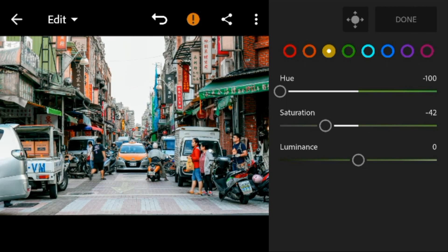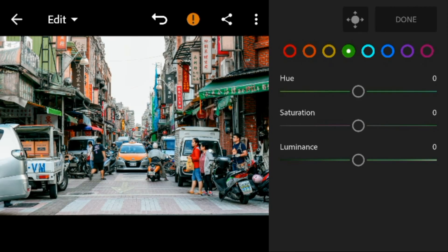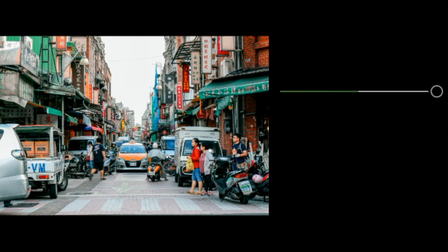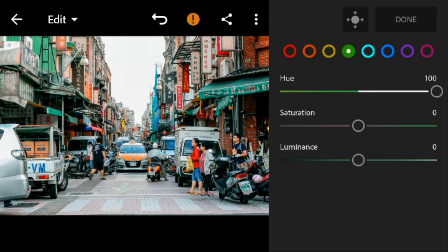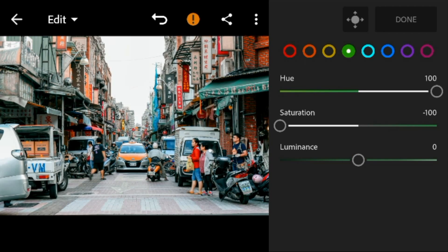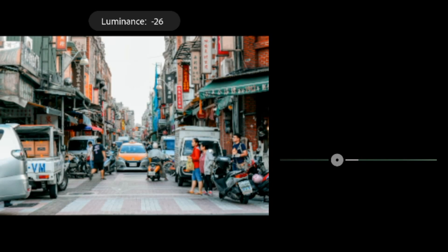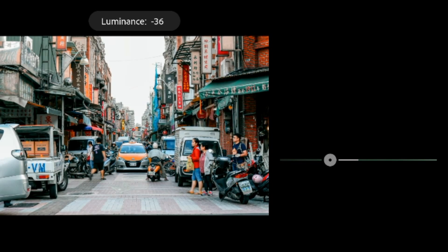Go to green — adjust the hue to 100 and luminance to minus 38.